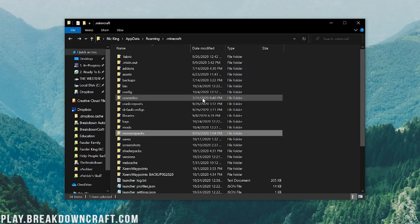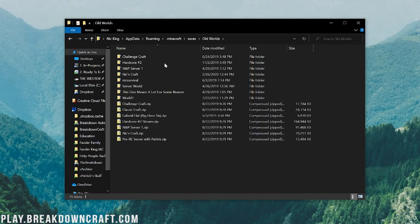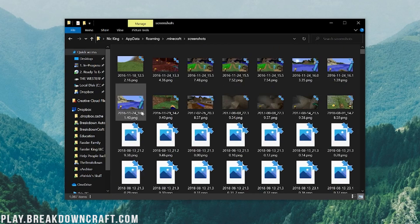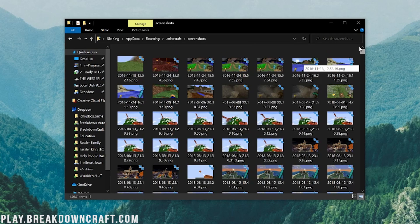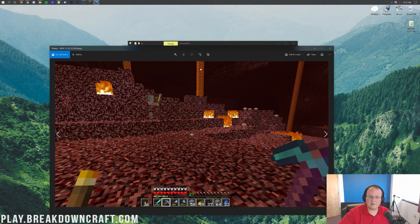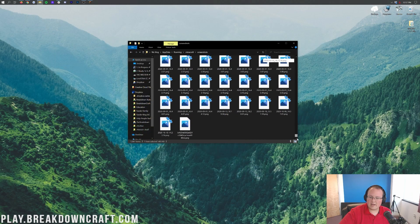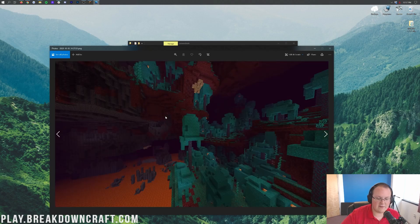You've got your resource packs folder — any resource packs or texture packs you have installed will be found in here. Your saves folder — this is all the worlds that your Minecraft currently has. Right now I just have "world border" and "test world" in mine, but I have old worlds here I could pull in if I want. We've also got screenshots — here are all the Minecraft screenshots I've taken since 2016. This is the first screenshot I took on this computer. And the last screenshot I took is just a screenshot of the Nether.